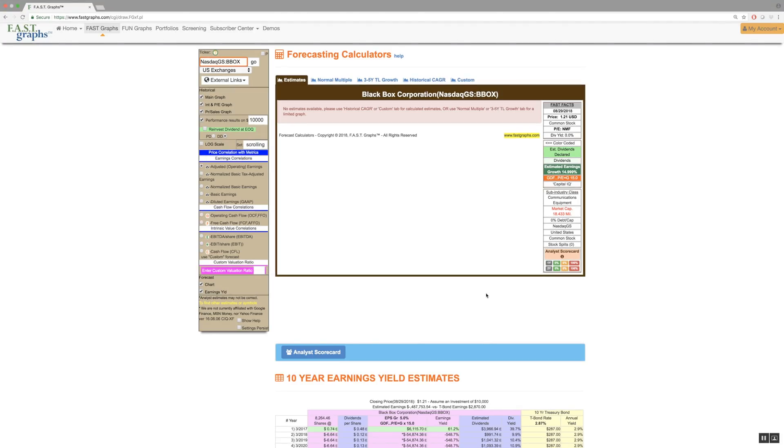When there are no estimates available for a company, subscribers will be alerted and directed to utilize either the historical compound annual growth rate or the custom forecast calculator options, which will be described later.